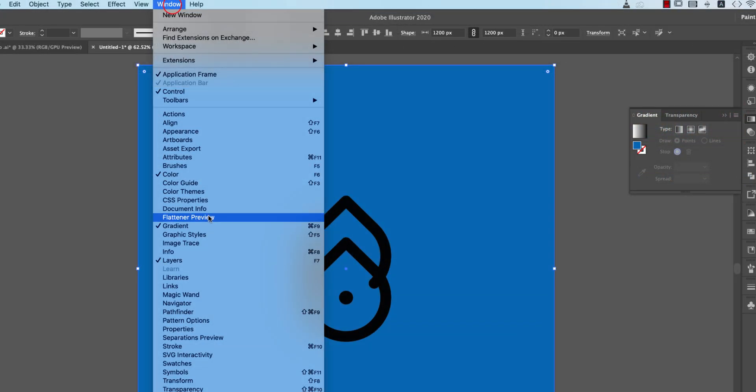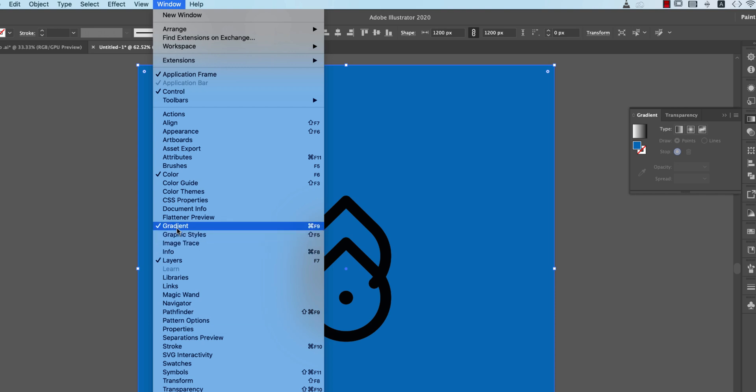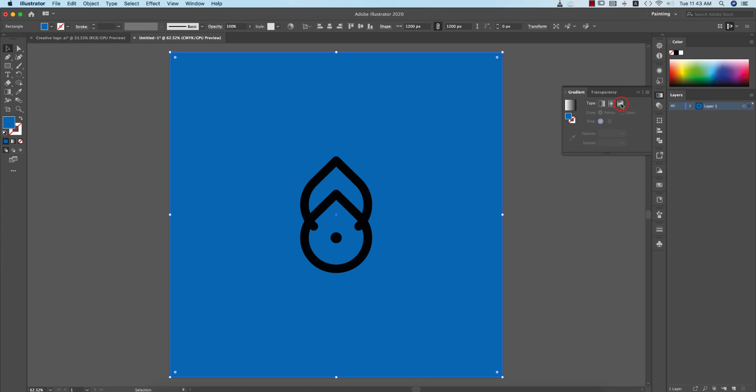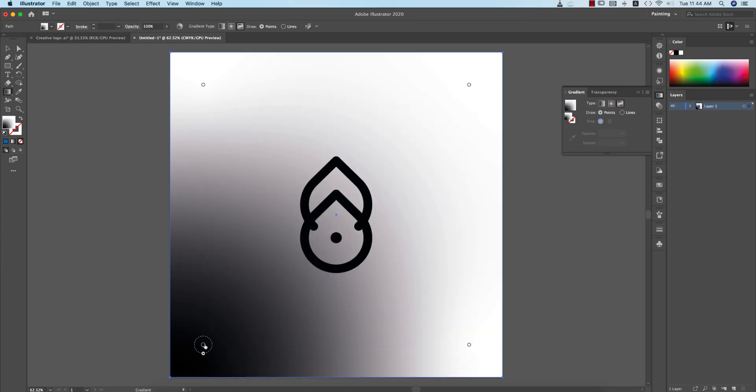From here you will get the Gradient from the middle or Control or Command F9. That's fine. Select the multiple gradient. You can select this portion and you can give another color like that.